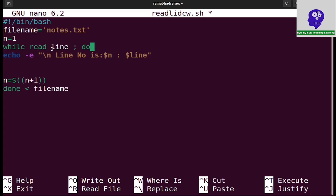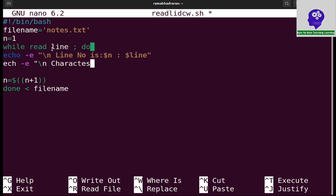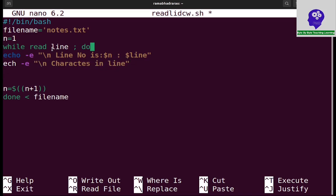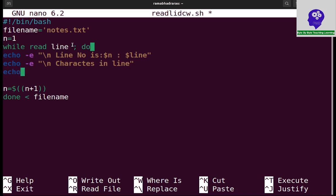And I need to calculate the number of characters in the line. Echo -e slash n characters in line. I need to display, so I am simply giving this line echo.